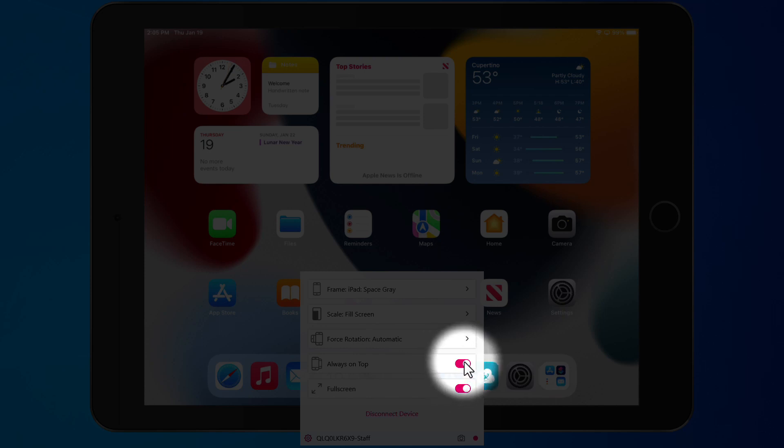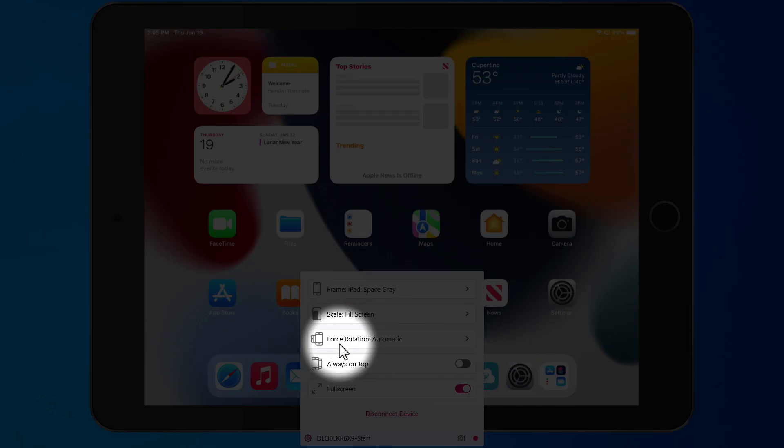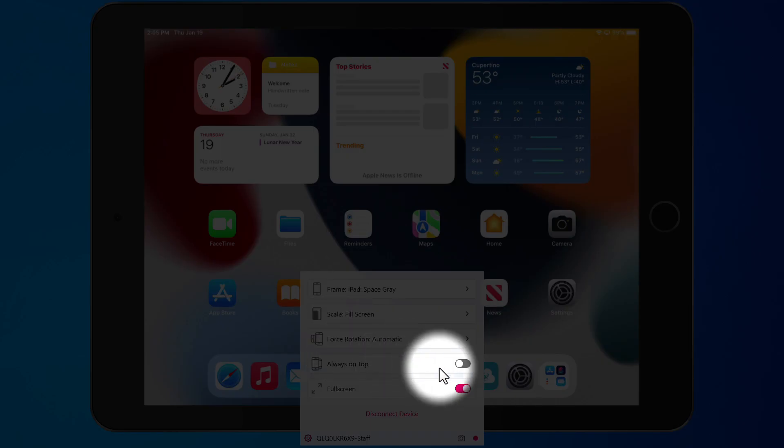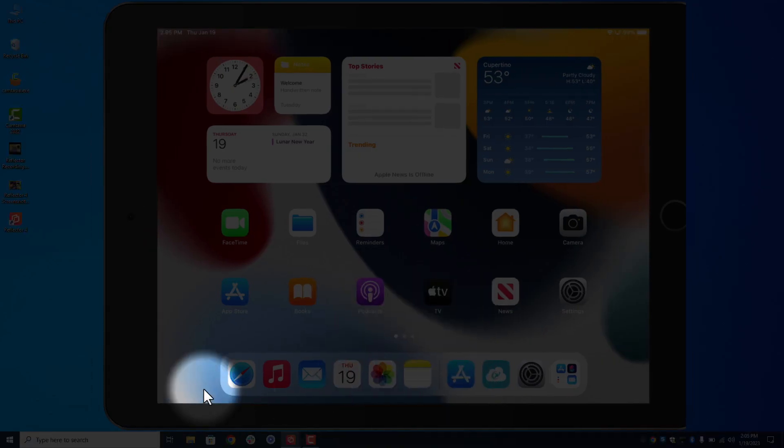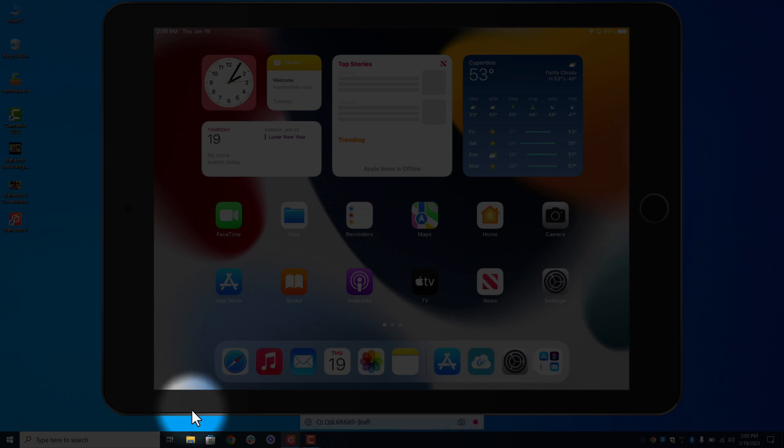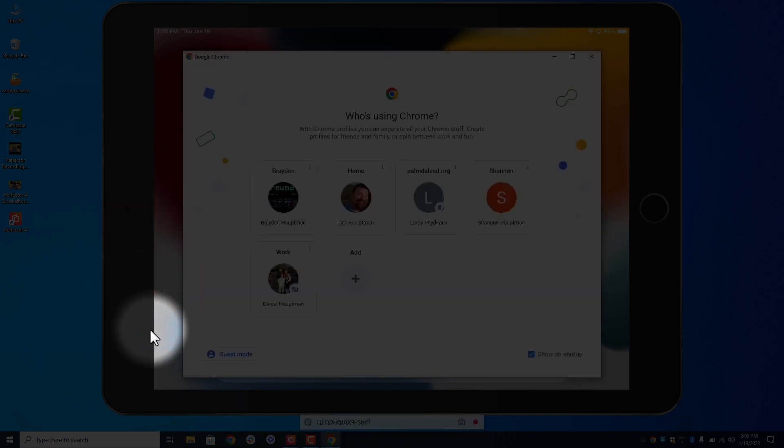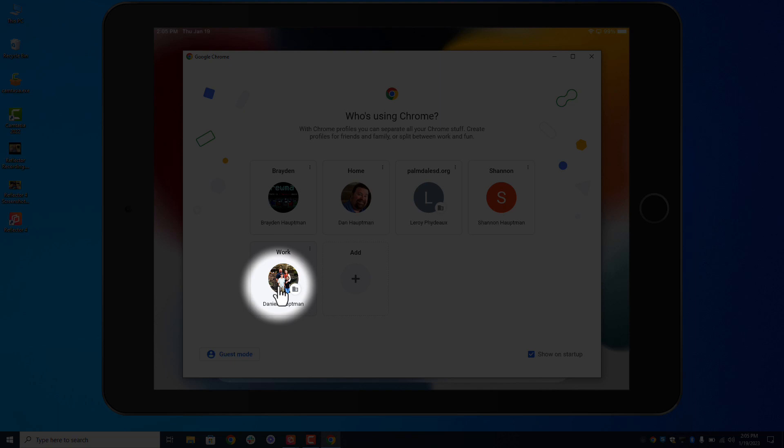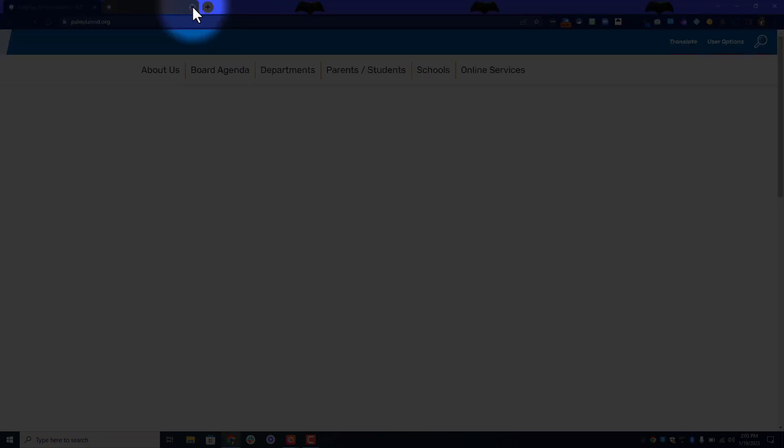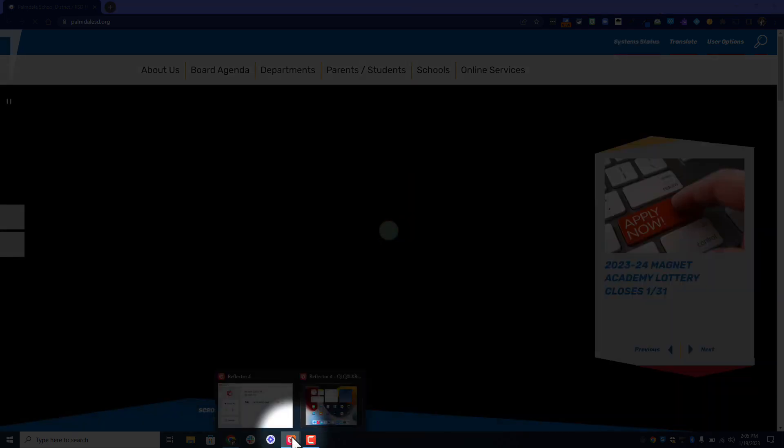However if I turn it off like I just did, I can actually pull it out of full screen and I can open up a website right in front of it. But notice how the iPad does not lose connection. There we go, there's our Ponda website. However it's still going.